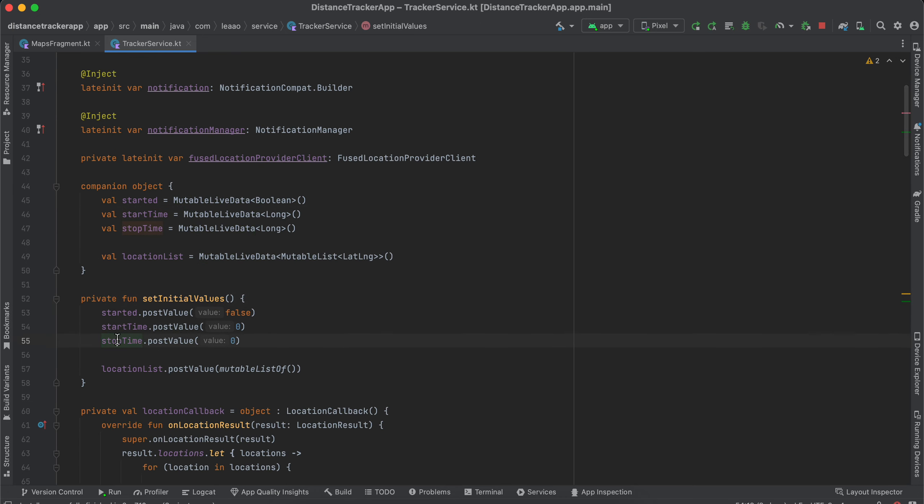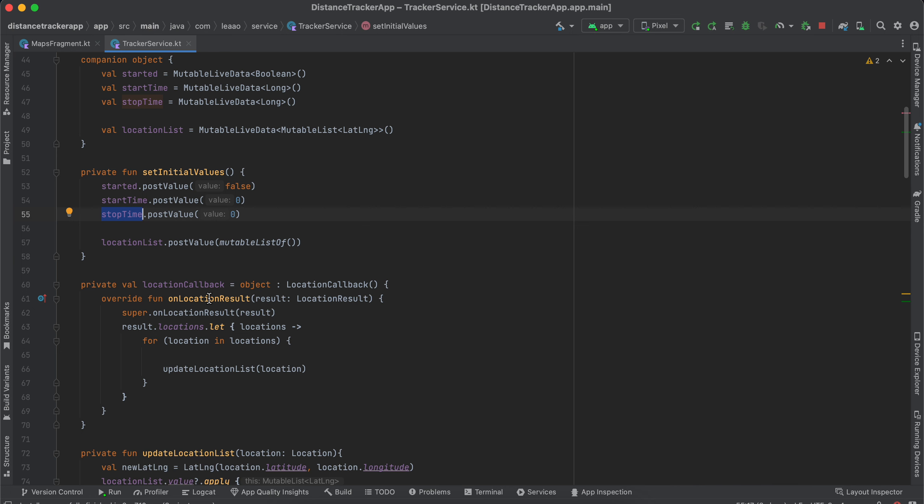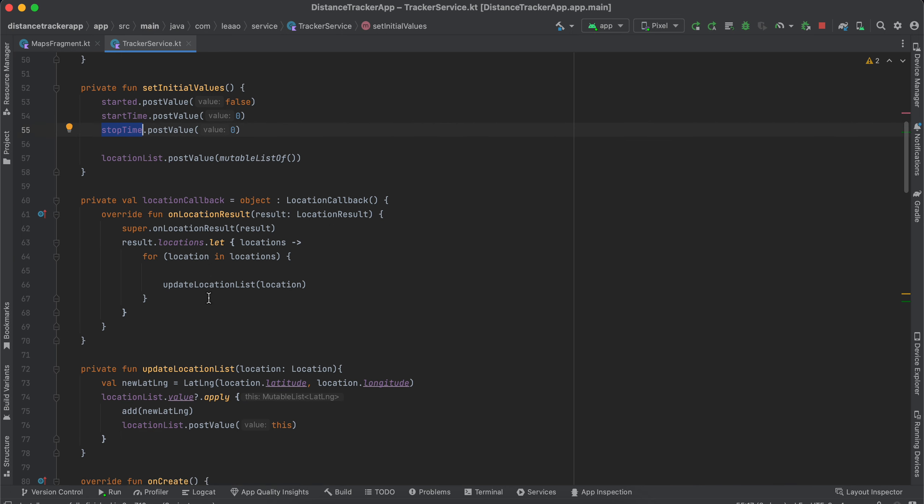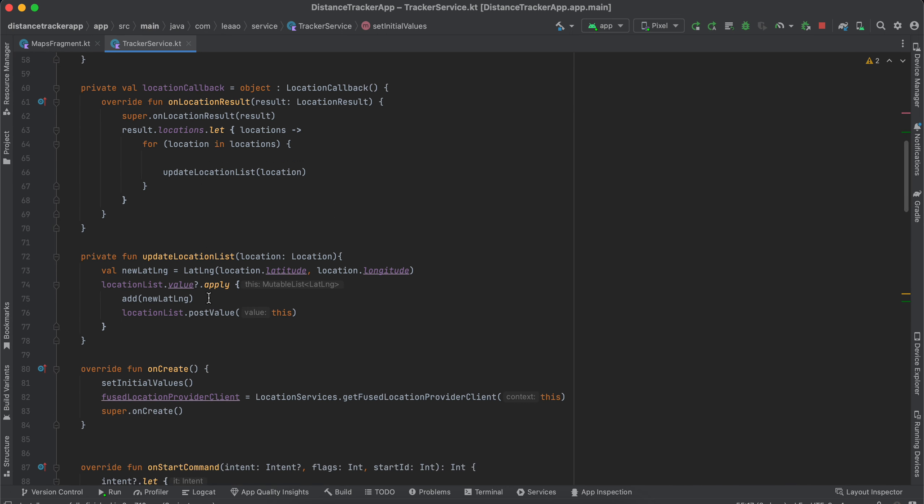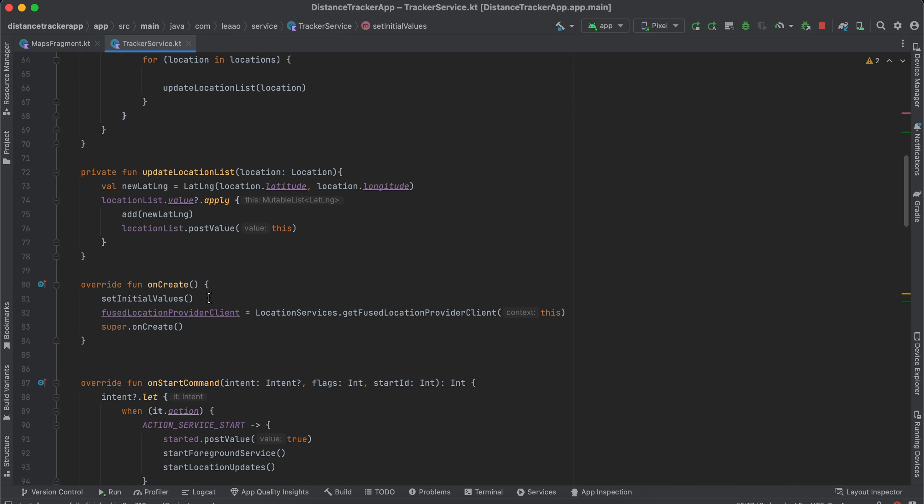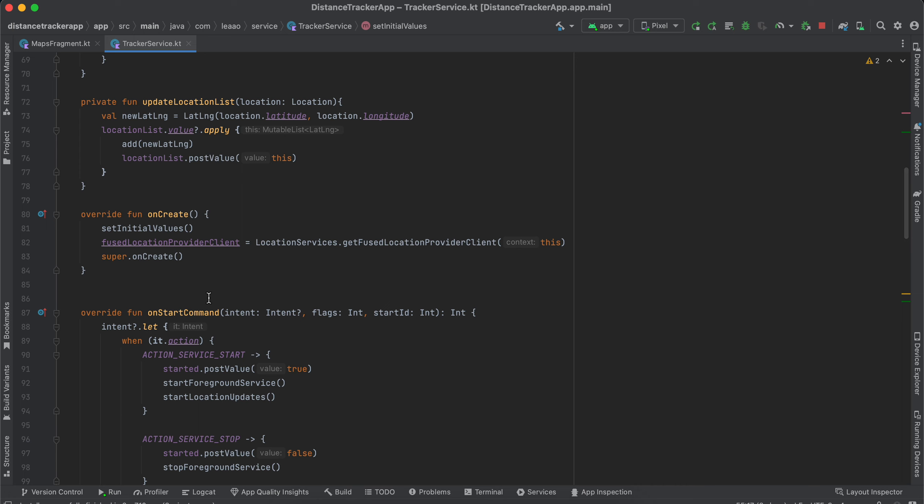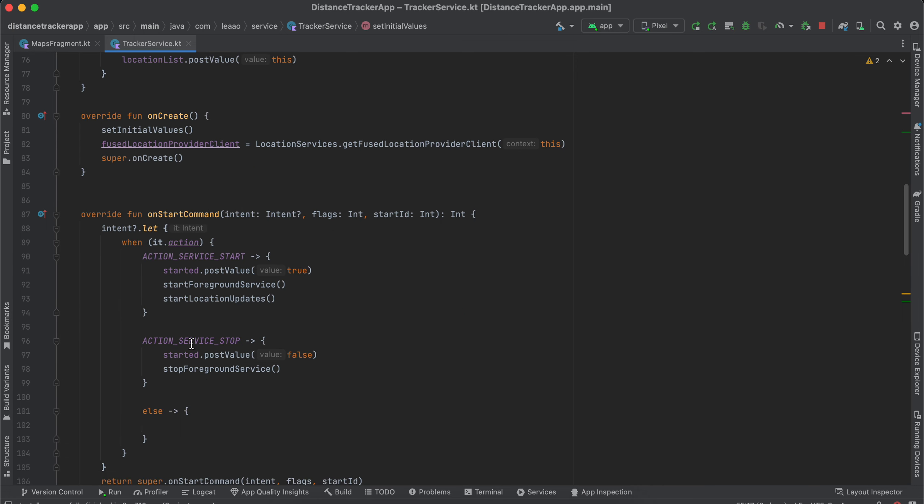And next, I have also done this. Once stop service is called I will just do the stop foreground service. So this will get called once you click on the stop button.